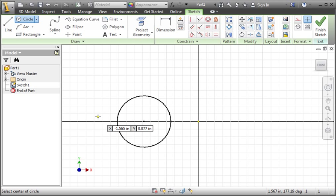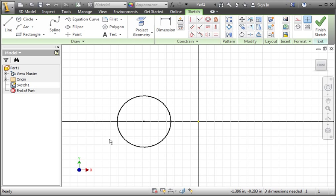As I said earlier, the yellow snap dot does not permanently constrain a point. So let's look at how the center point on the circle was constrained. Type the escape key to exit the circle command. By the way, you can exit any command by typing the escape key on your keyboard.